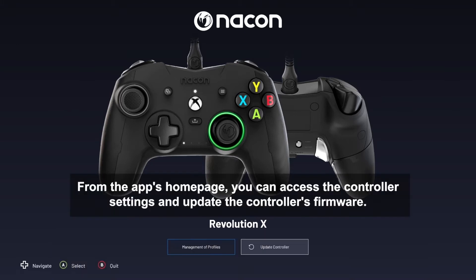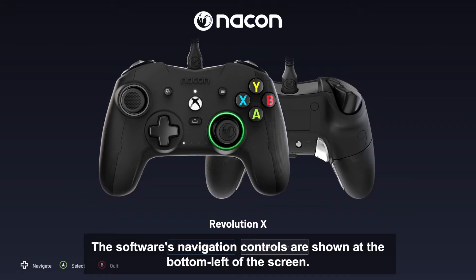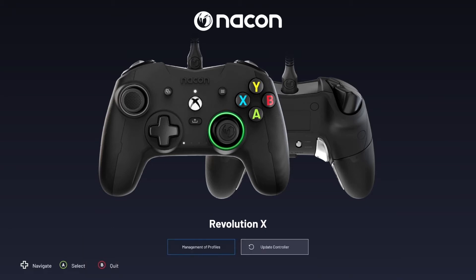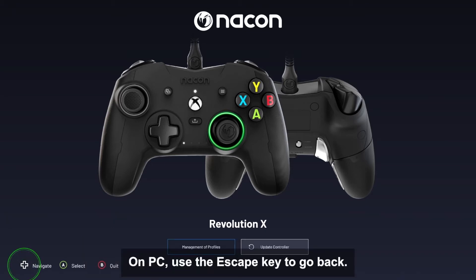From the app's homepage, you can access the controller's settings and update the controller's firmware. The software's navigation controls are shown at the bottom left of the screen. On PC, use the Escape key to go back.